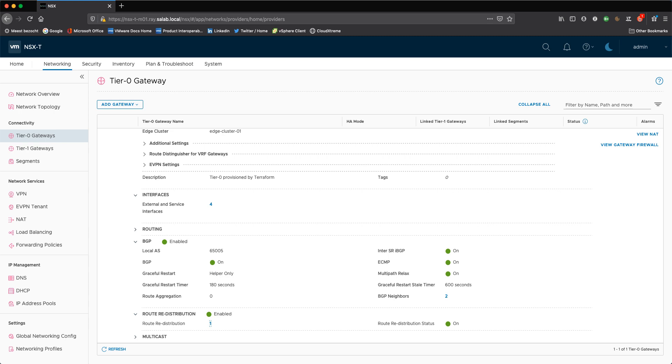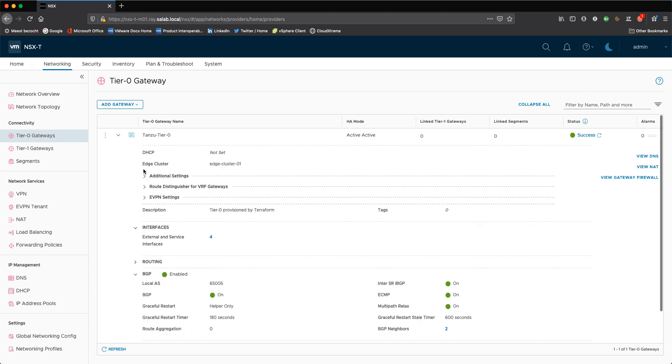Once you've done this, you are ready with preparing NSX-T for vSphere with Tanzu. This is just one example where I have an active active, but you can also do active standby or static routing whatsoever. This is just one example, but at least you need that tier zero to be ready.